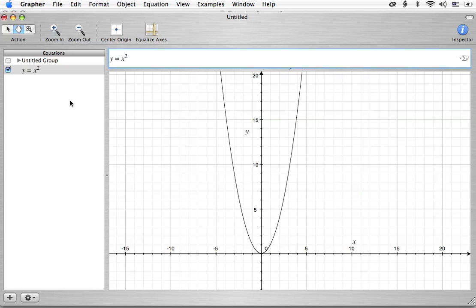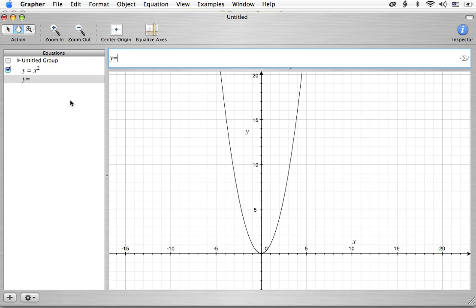What we're going to do, or what you would normally do to graph this, is you would stick in values for x and figure out what the y values are. We call that making a table. Now I can't actually show you a table here, but I can show you some quick calculations. Suppose, for example, that I wanted to calculate negative 4, putting in negative 4 for x.